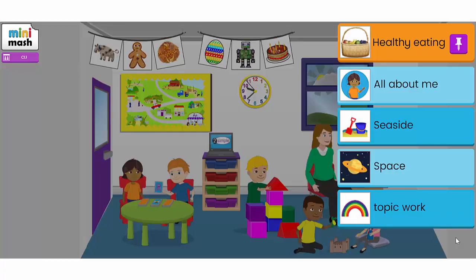I hope you enjoy using MiniMash with your little learners. It's been designed for your children in reception and nursery to learn and have fun at the same time.